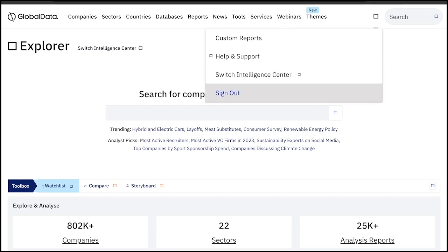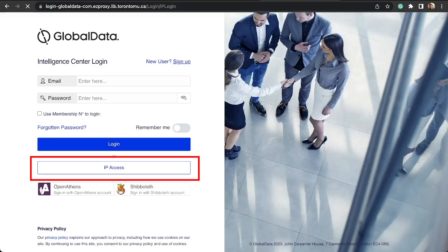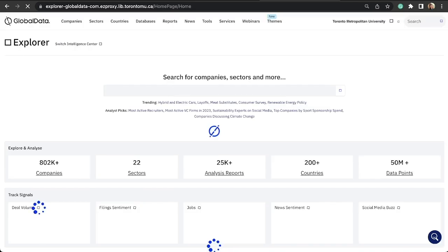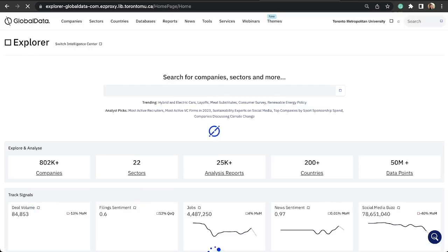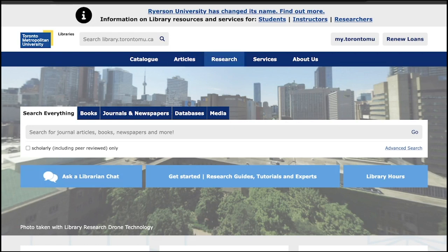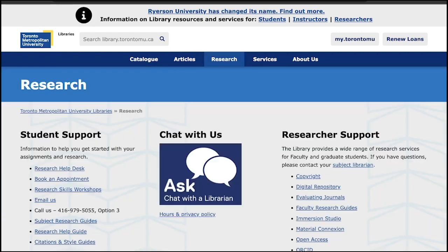If you have logged out and wish to access it again, just click on IP Assets to log back in. You will have access to information on over 800,000 companies spanning 22 sectors and 200 countries and regions. TMU Library's business databases pave the way for your academic excellence and prepare you to become future business leaders.